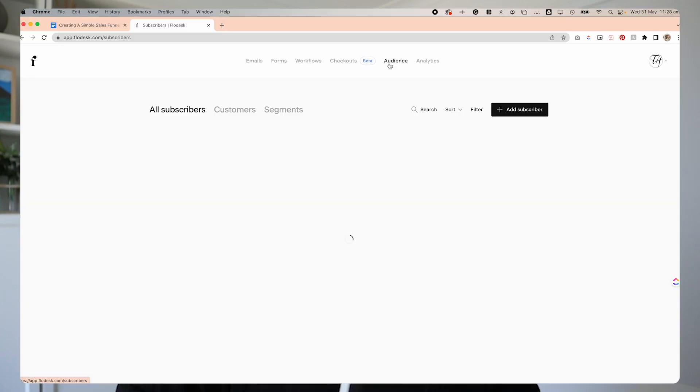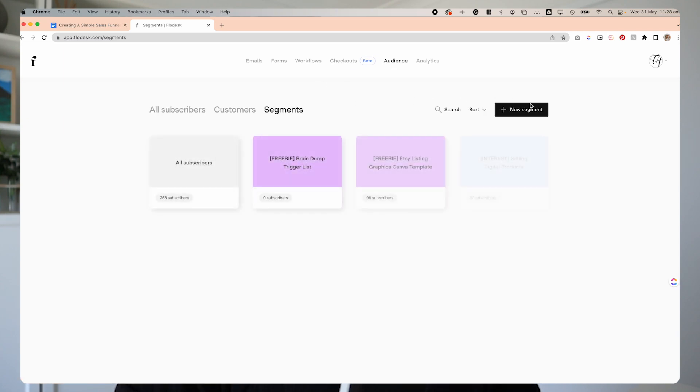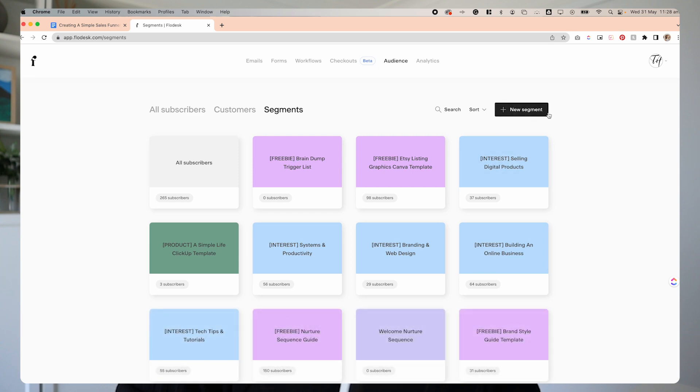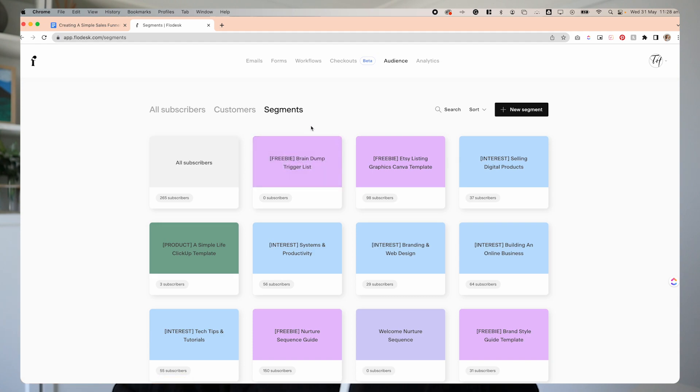Once we have our sales page created, we need to create a new segment for the freebie opt-in. To do that, we need to come into Audience, then Segments. To create one, we go New Segment — I've already created one here called 'Freebie Brain Dump Trigger List.' Once we've done that, we can go in and build the form that we need to allow people to actually opt in for that freebie.